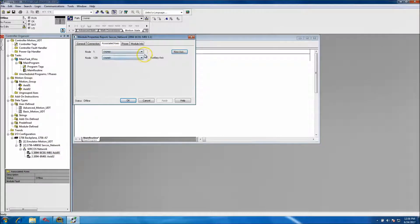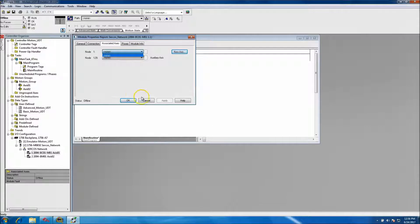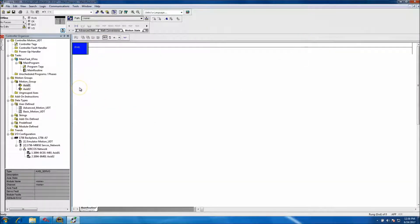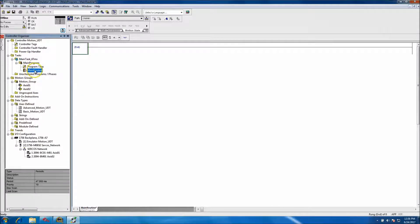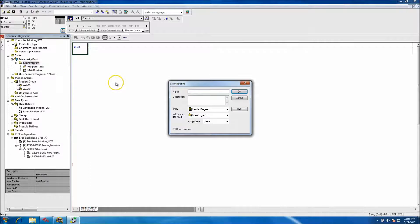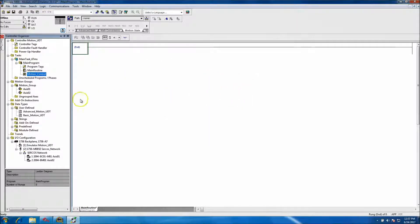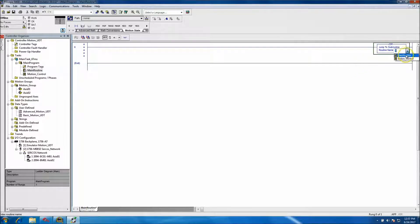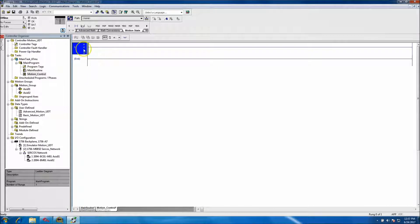We can come back and link these — under associated axis, we'll set that up. To get back to the user-defined data type: in the main task, which I have at a 47-millisecond periodic task, I want to add a new routine and call it 'motion control.' Then in the main routine we'll throw in a JSR — a jump to subroutine — to link from the main routine to that motion control routine.